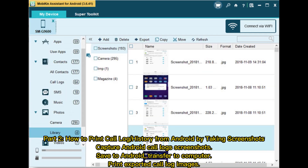Part 2: How to print call log or history from Android by taking screenshots. Capture Android call log screenshots, save to Android, transfer to computer, then print exported call log images.